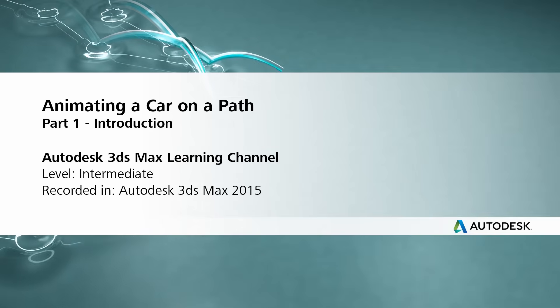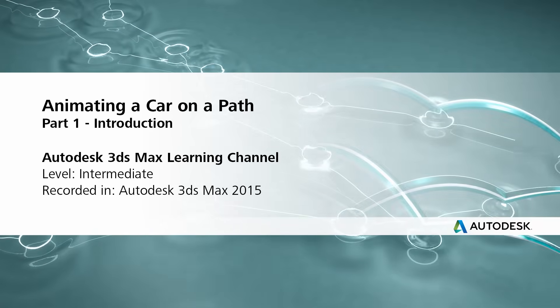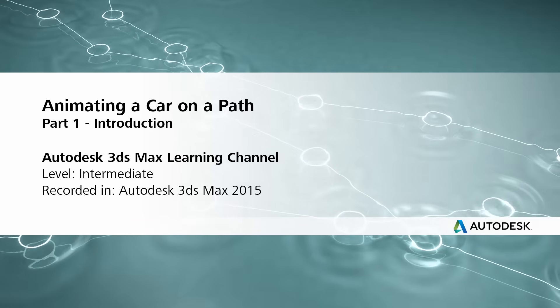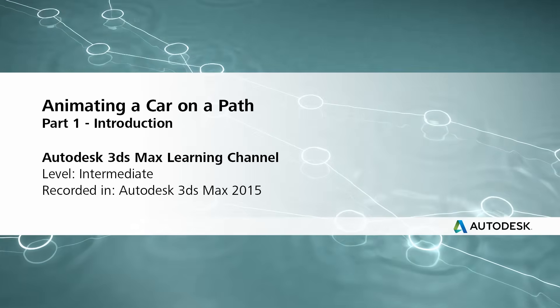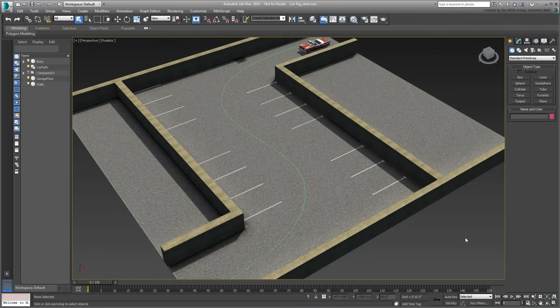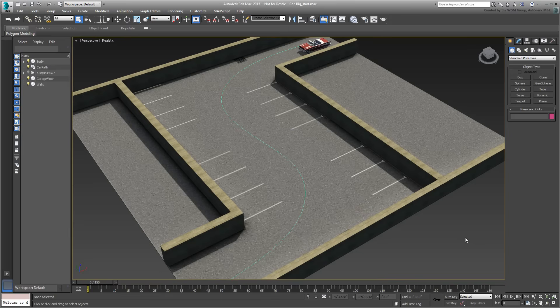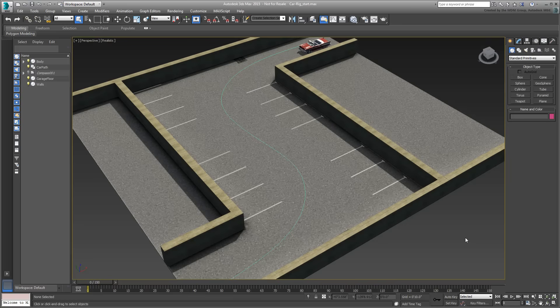Hello everyone, this is Amir Yacine from Autodesk with a new tutorial that you will hopefully find useful and enjoyable. This tutorial is in a way a follow-up to the last one I posted.